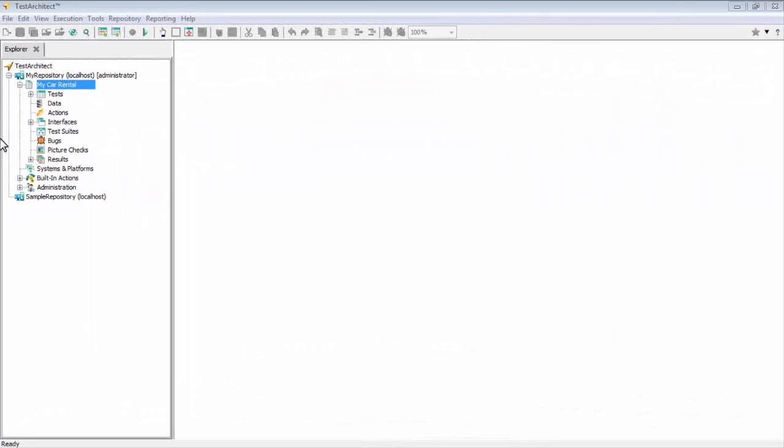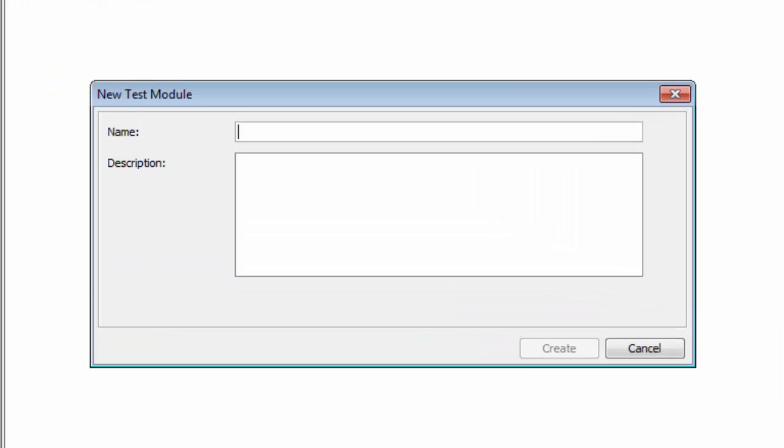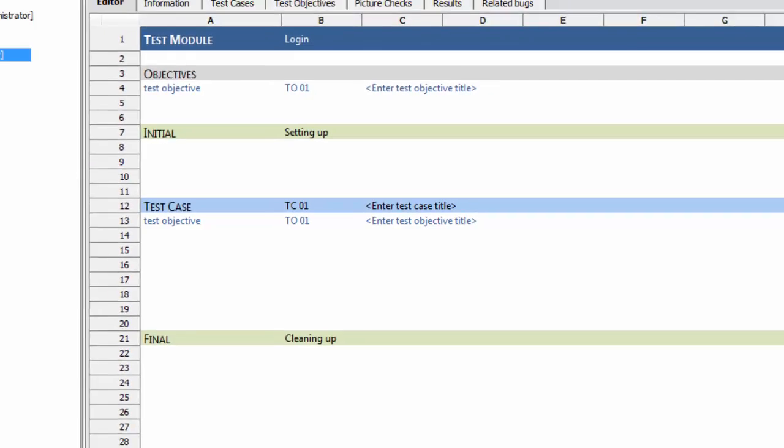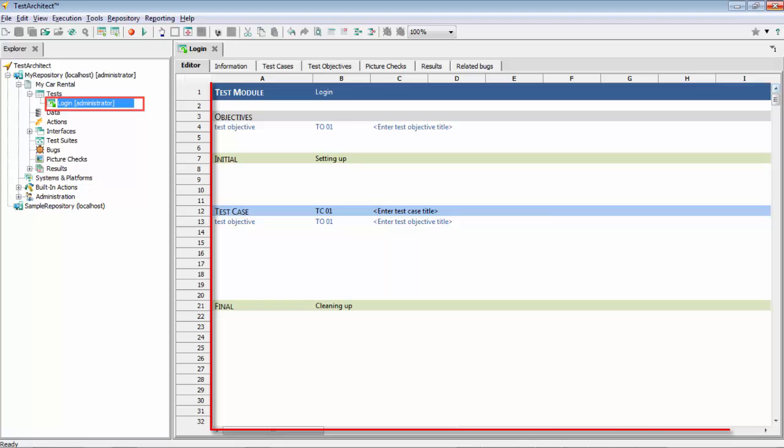If you don't already have it open, go ahead and launch TestArchitect now. Right-click the Test node of your working project and select New Test Module. In the dialog box, specify a module name of login and add a brief description. Click Create, and a New Test Module node appears under the Test node with its file open in the editor.